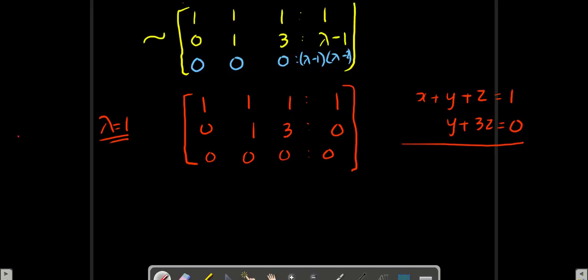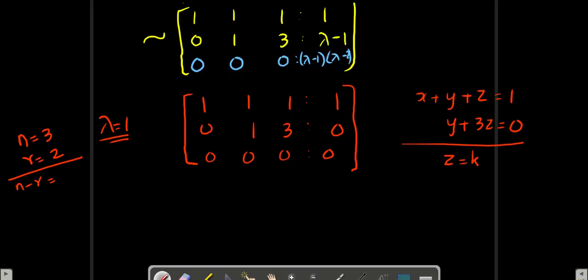The number of unknowns is 3 and the common rank value is 2, so n minus r equals 1. One unknown can be given any arbitrary value. I am going to put z equal to k. Immediately I get y equal to minus 3k. And x plus k minus 3k gives x equal to 1 plus 2k.